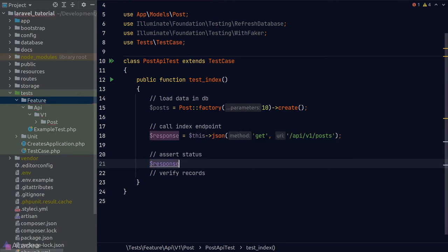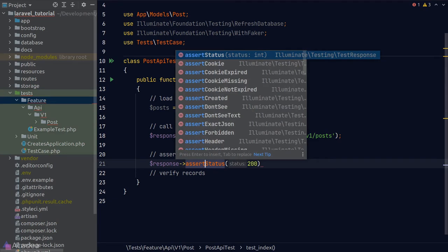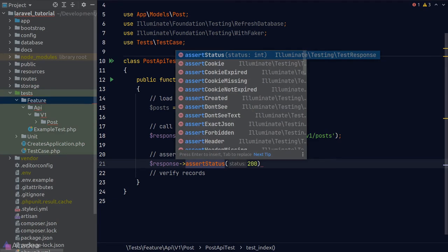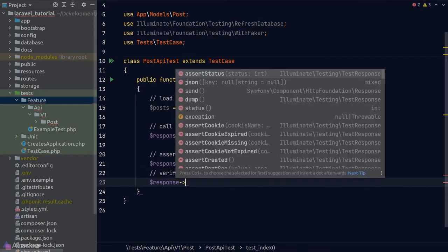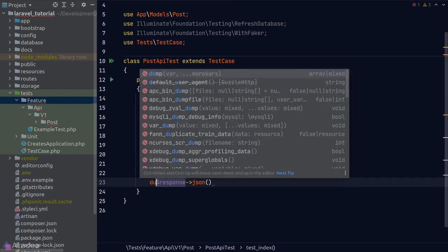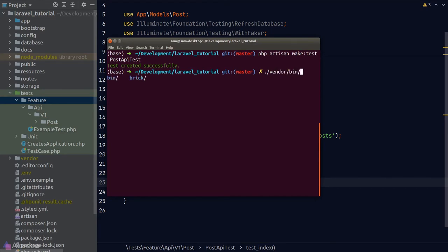To check the response body, we call the `json()` method on the response object and dump the result. Running PHPUnit with a filter flag (`--filter=PostApiTest`) allows us to run only that specific test to save time. Examining the dump, the main data lives inside the 'data' key. The json() helper function lets us access keys using dot notation — for example, passing 'data' as the argument accesses the data key in the response body.